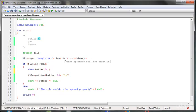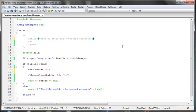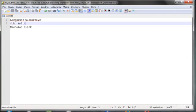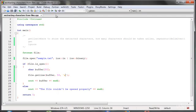So here is how the getLine function works. The first argument says where to store the extracted characters. The second says how many characters should be taken. The third, which we can specify, is the delimiter — the separator — which by default is the newline character backslash n.